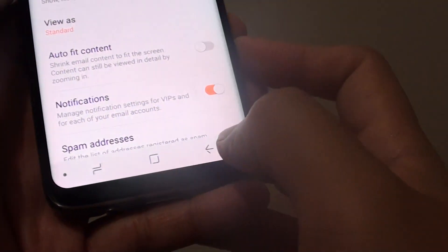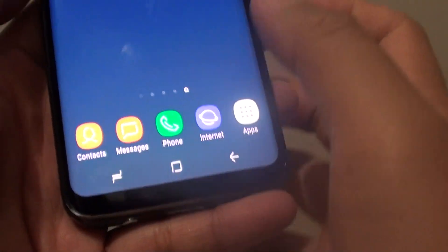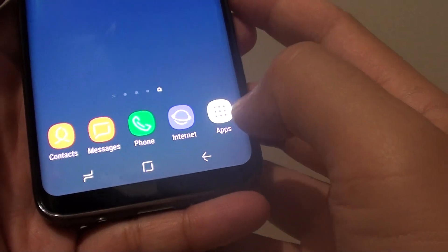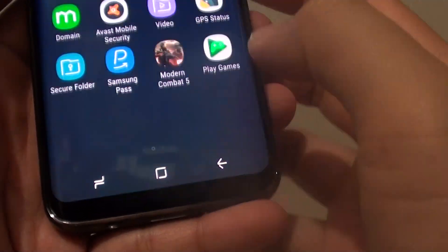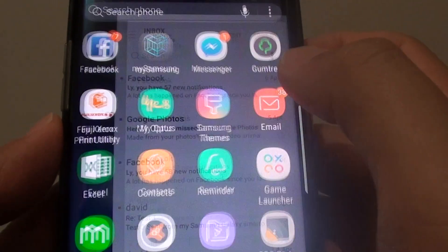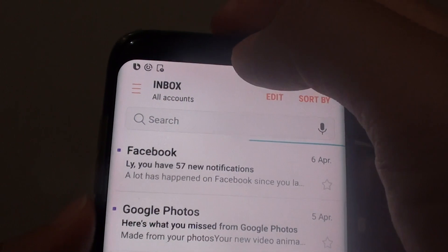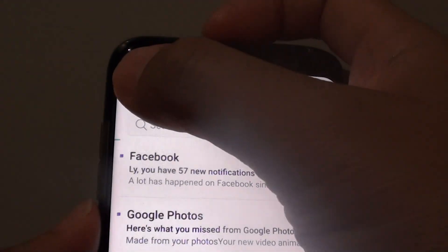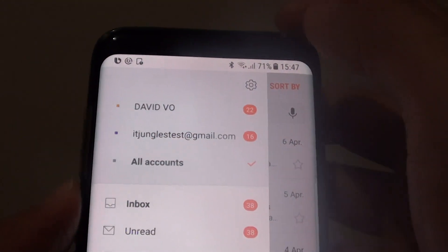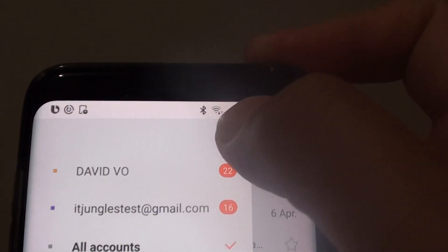First, tap on the home key to take you back to your home screen. Then tap on apps and then tap on email. From the inbox screen, tap on the menu key on the left hand side, then tap on the settings icon.